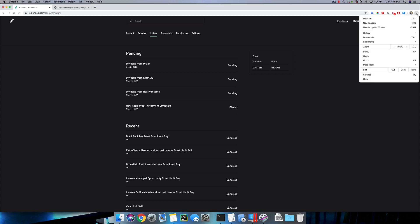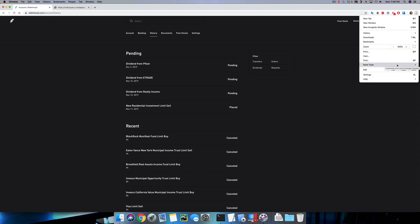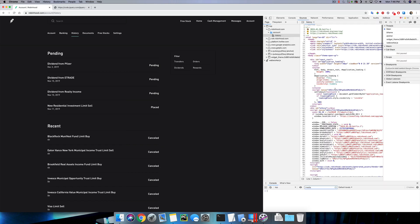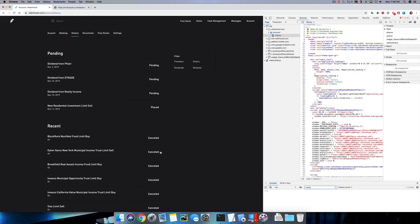First we will go to our developer tools in Google Chrome. On this Robinhood web page, they don't have a filter where I can remove all my cancelled orders, so I want to run a jQuery command to actually delete all the cancelled orders so I can see all my orders more clearly.